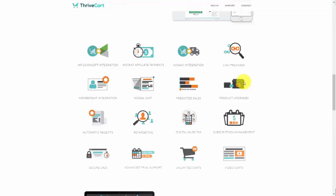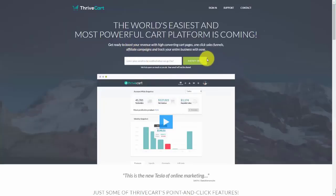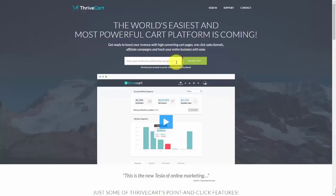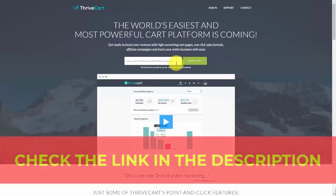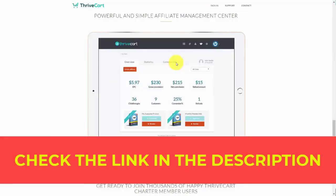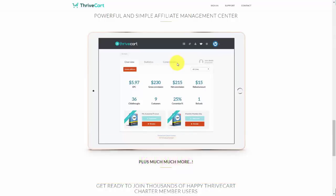The system integrates with membership platforms, provides subscription management, digital sales taxes, and video shopping carts. In this course, we will cover how you can purchase the cart as of the recording of this video, and we'll also cover the basic setup of creating a product and then allowing affiliates to promote that product for you.